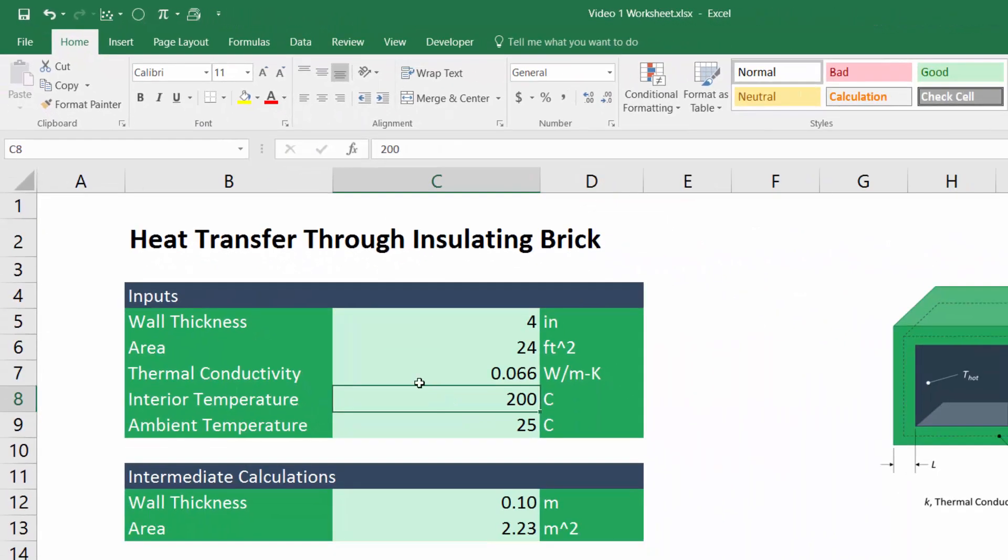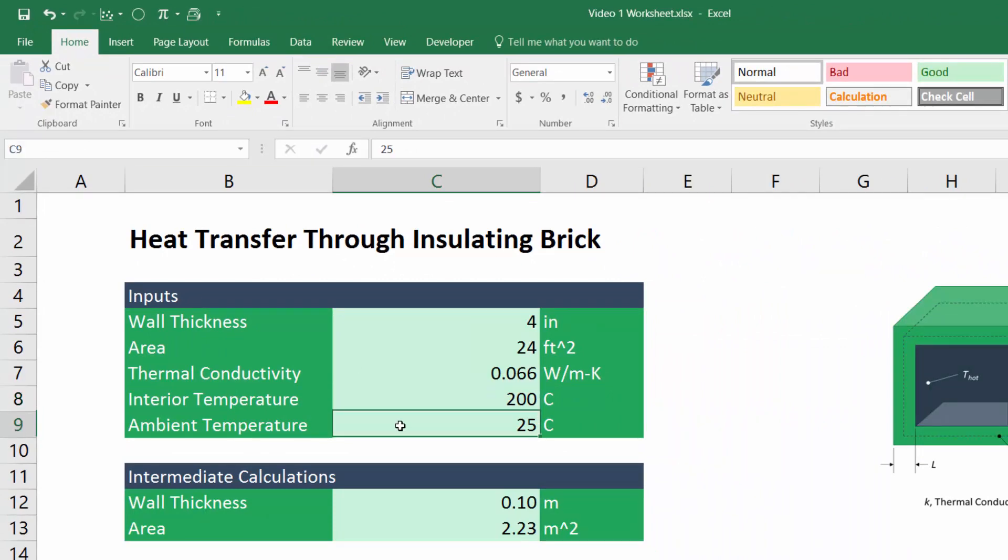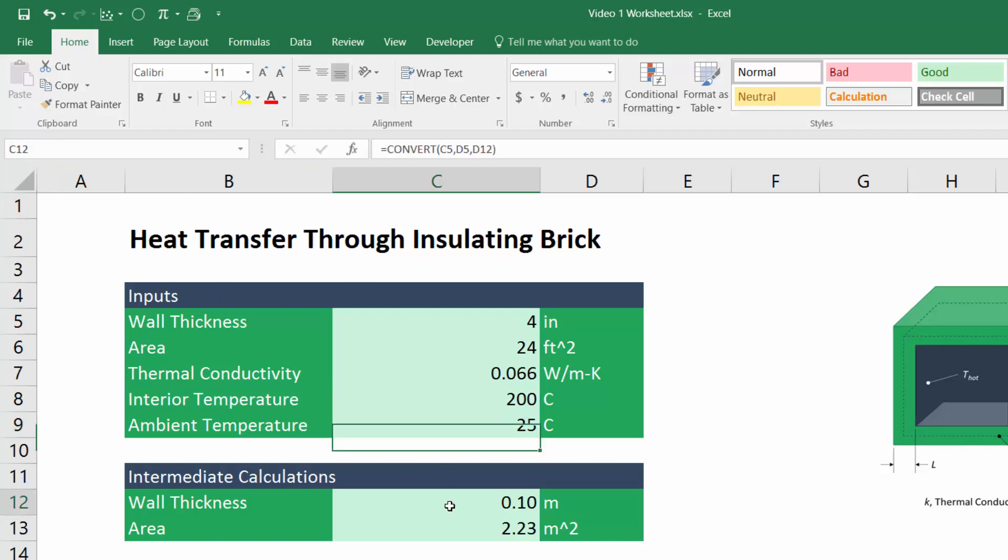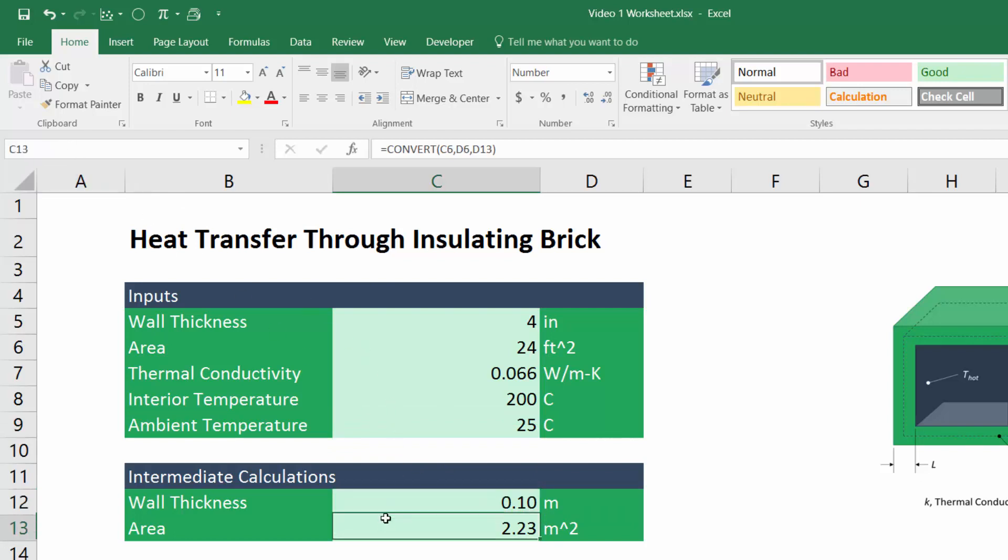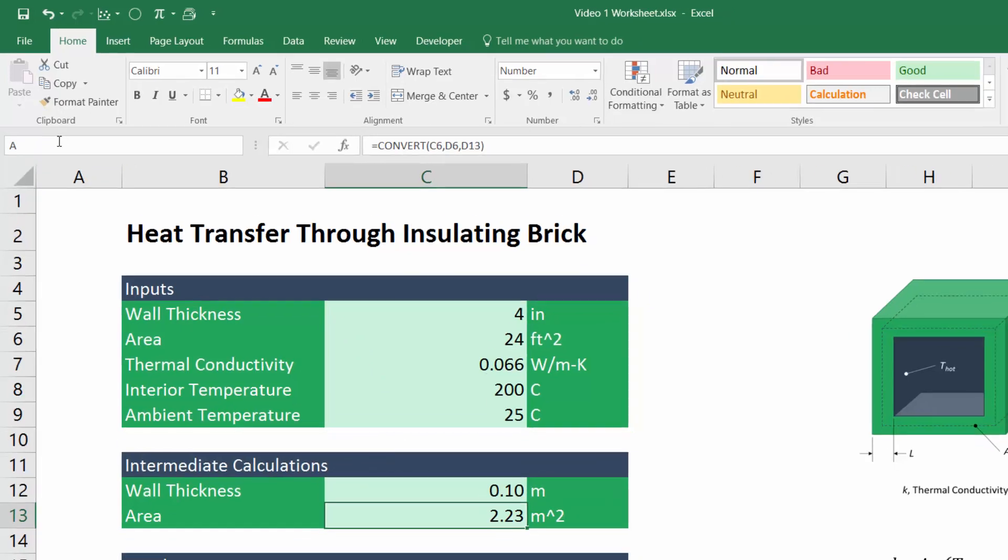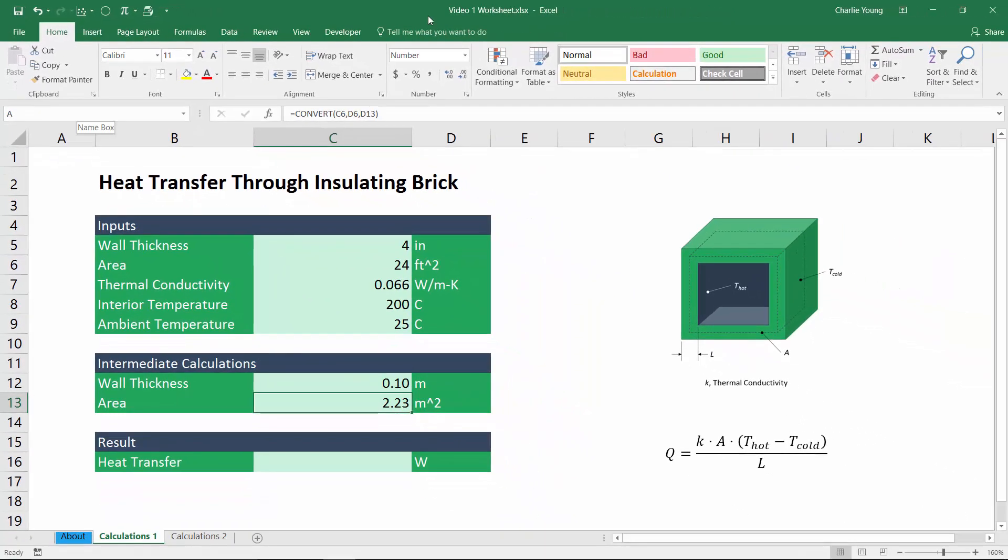The interior temperature, which we'll call T_hot. The ambient temperature, which we'll call T_cold. The wall thickness, which we'll call L. And finally, the area, which we'll call A.